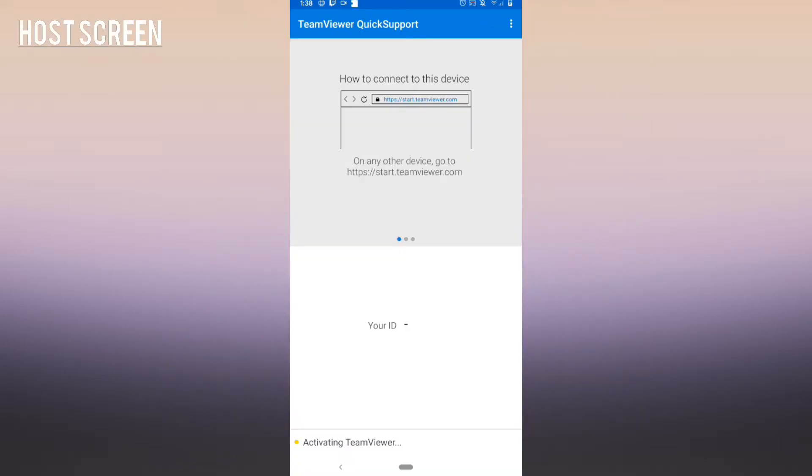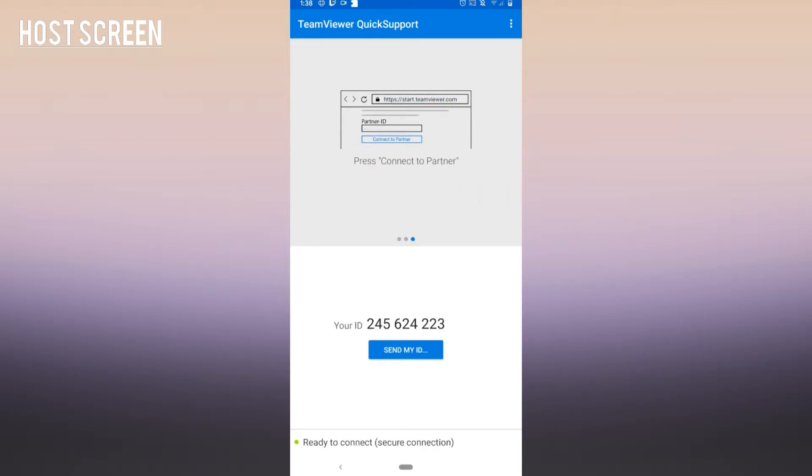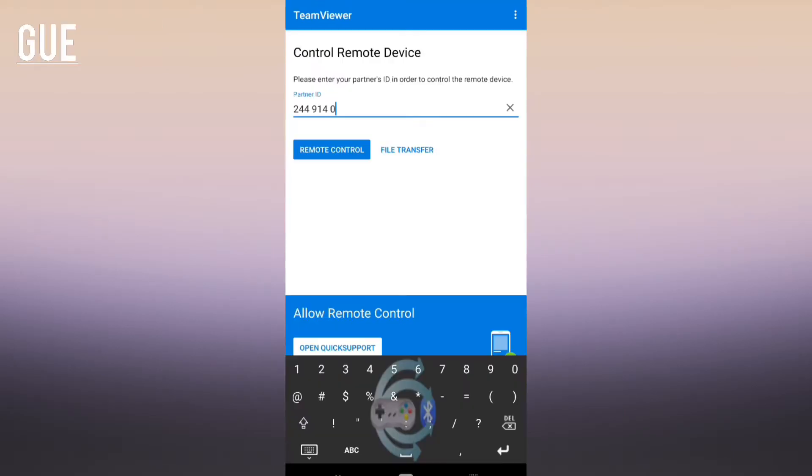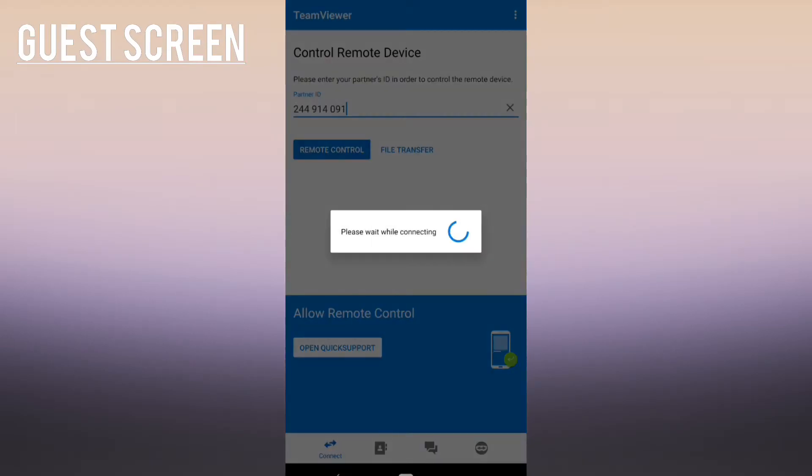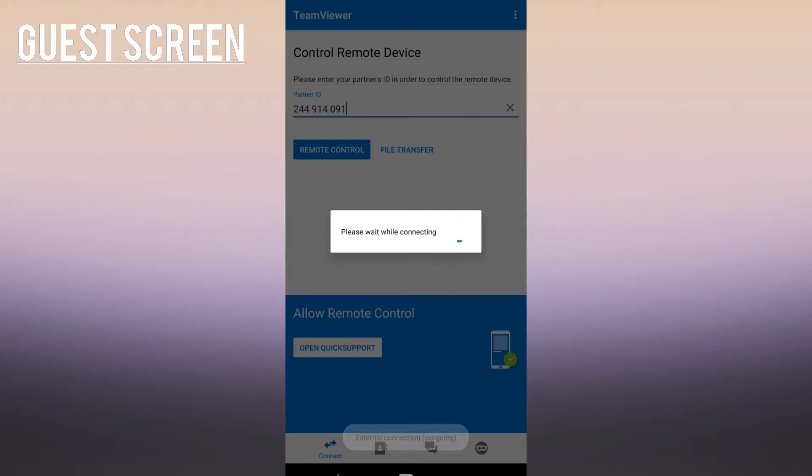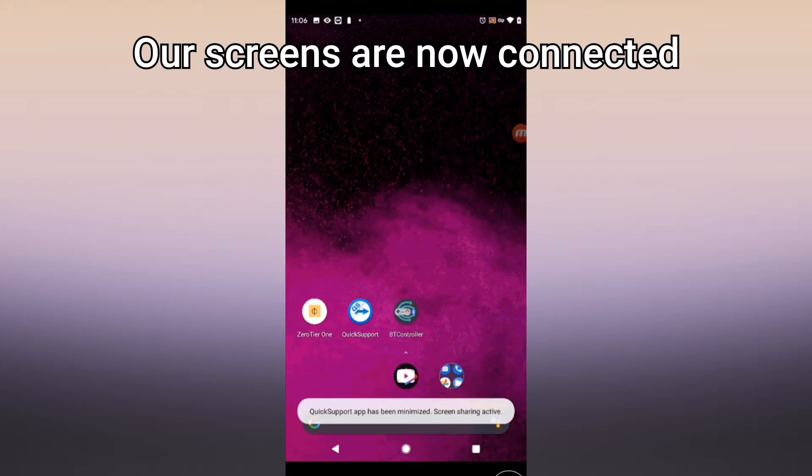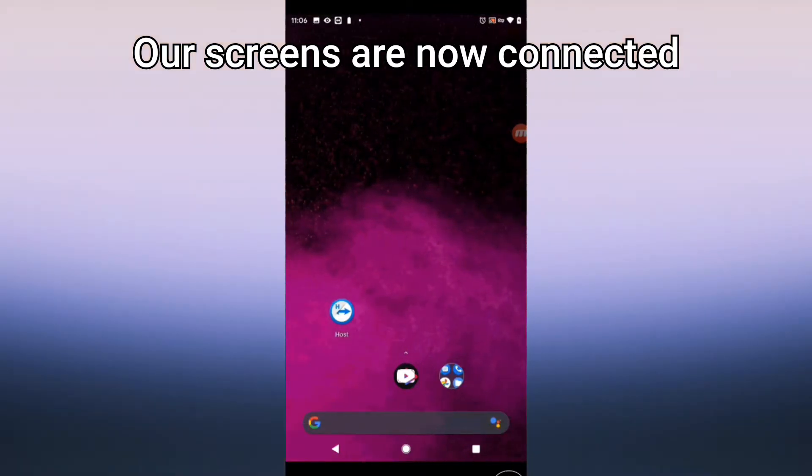Now you need to, on the host screen, go to TeamViewer Quick Support and give the guest your ID. You'll see it's just right on screen. The guest will go to TeamViewer and go to the remote control section, put in the ID, and the guest screen should be the host screen now. You should be viewing the screen so both screens will be connected.